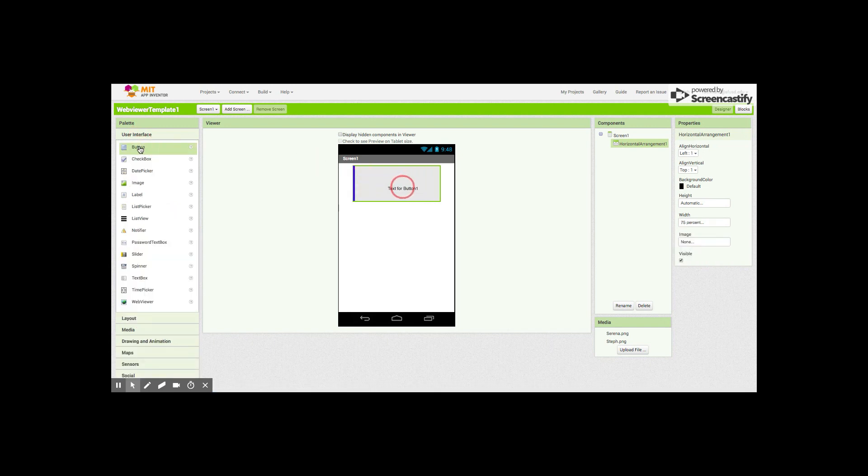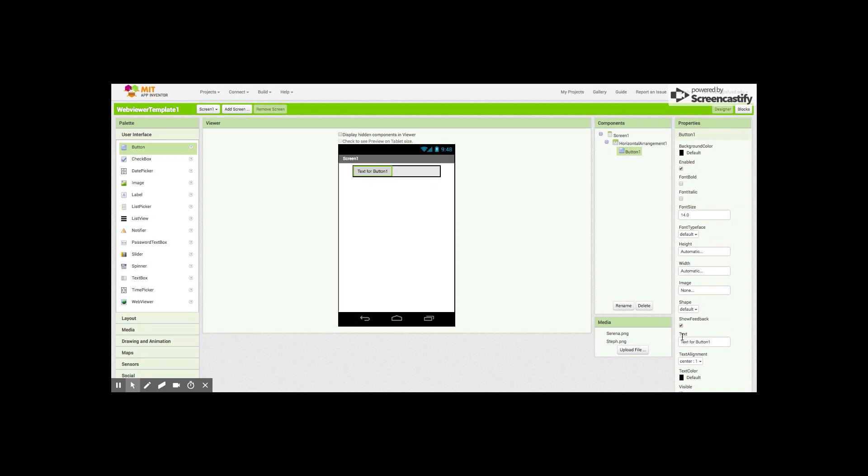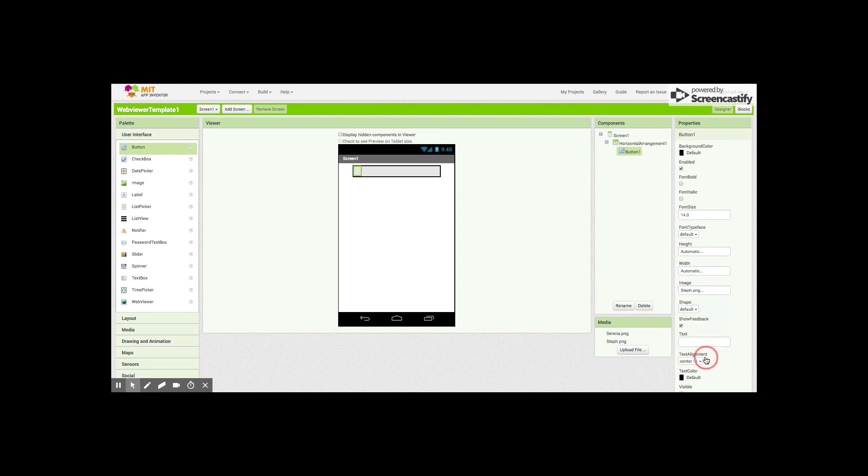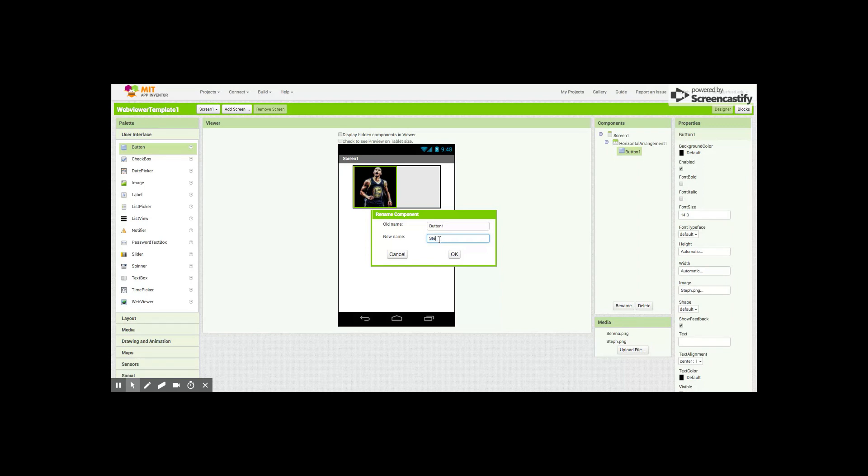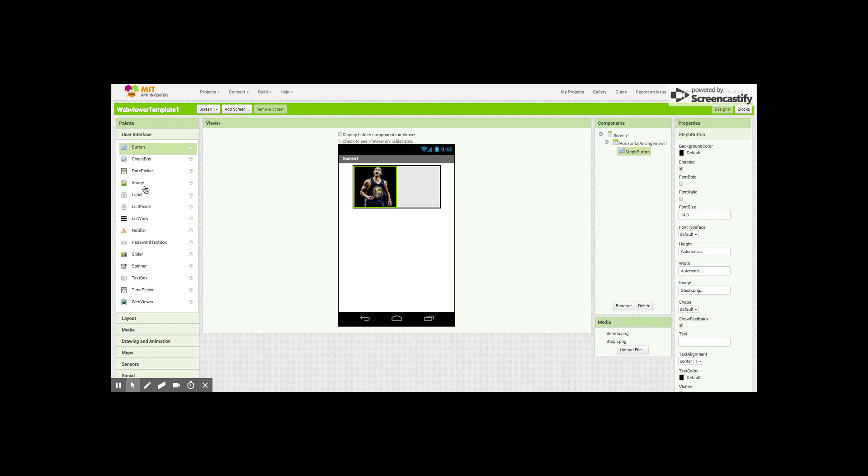We'll add our first button. We'll take the text off so it's not there and we'll set the image to Steph Curry. We want to make sure we name all of our components, give them relevant names. So we'll call this Steph button.